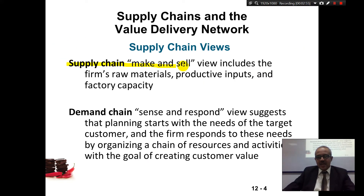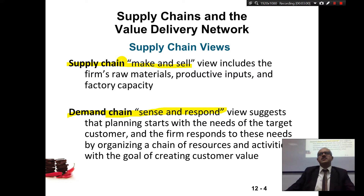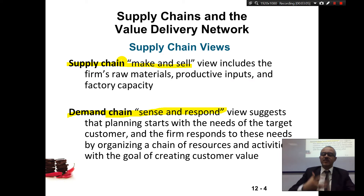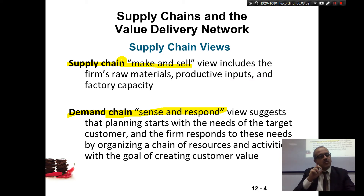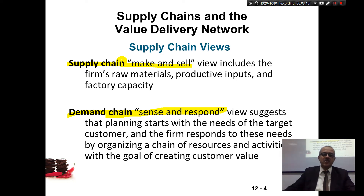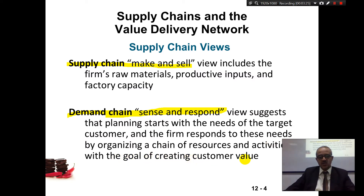Supply chain is how you make and sell — it starts from raw material all the way through manufacturing a product. Demand chain is how you sense and respond: customers say they need a product, they respond to companies' marketing activities, and then companies take resources and activities to create customer value.